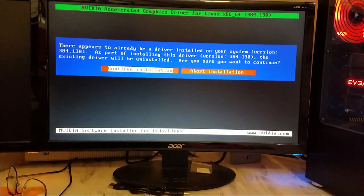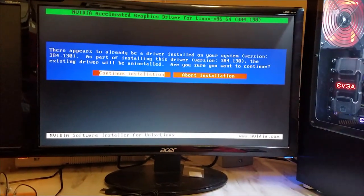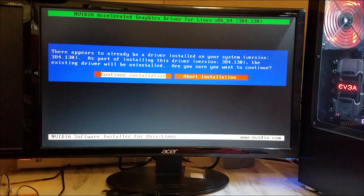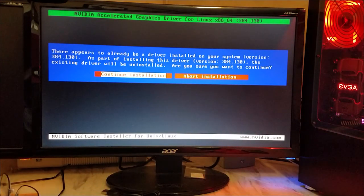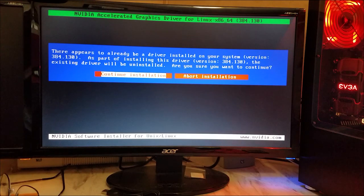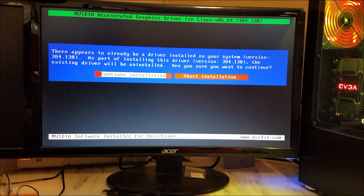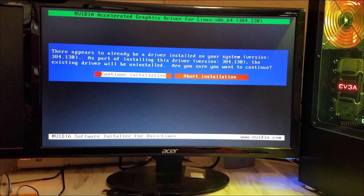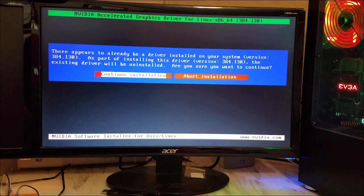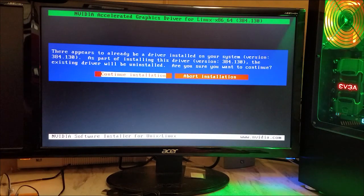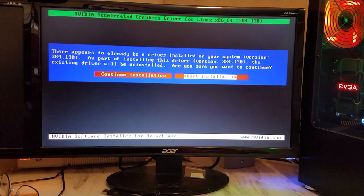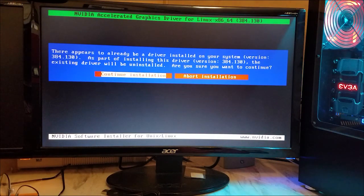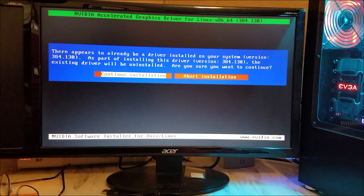All right, this wants to know—it says there already is a driver installed and it wants to—it's telling me, 'Do you want to continue? It's going to uninstall the existing one.' So what you'll do is you'll highlight your selection with the arrow keys. The option on the left is to continue and this one on the right is to abort. So we want to continue. Make sure the option on the left is highlighted and press Enter.